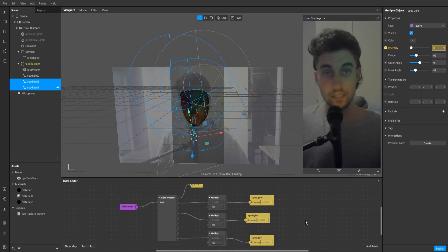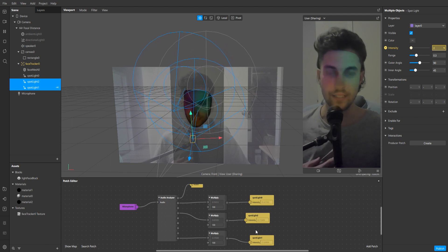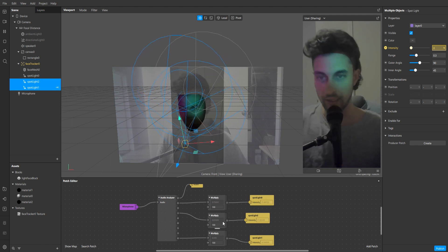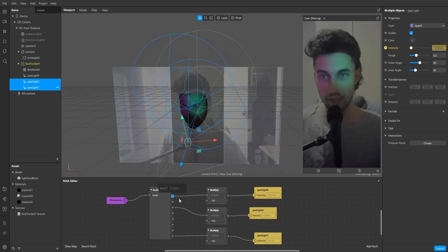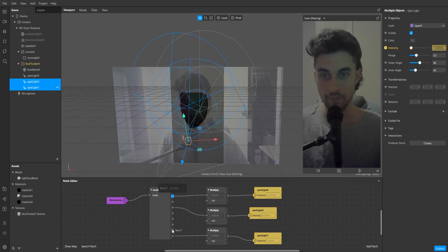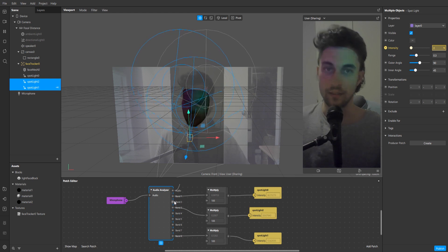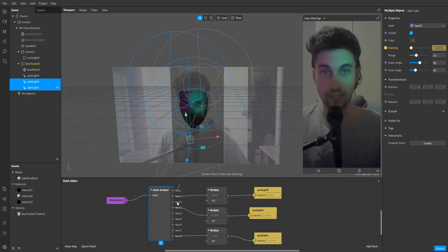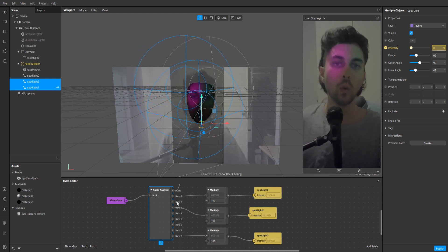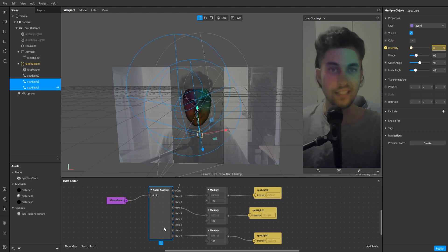This is what it should look like when you've got three lights linked up. What I linked was band one, band three, and band eight. Band one is the talking level, band three is like a whistle, and band eight is the hiss noise.